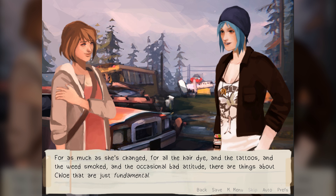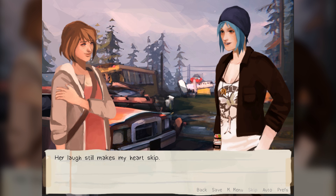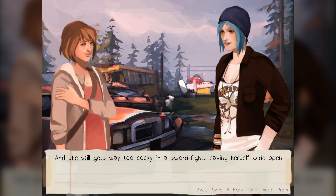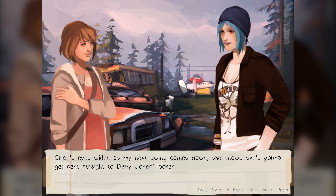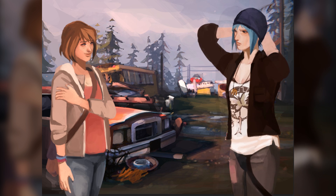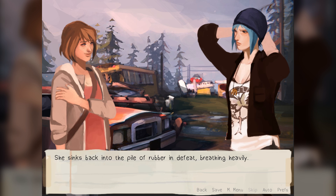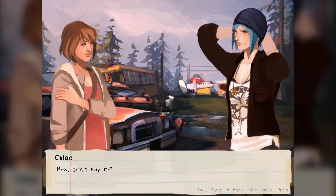For as much as she's changed — all the hair dye, the tattoos, the weed smoked, and the occasional bad attitude — there are things about Chloe that are just fundamental. She can still make the dumbest, goofiest stuff seem fun and exciting. Her laugh still makes my heart skip. Her smile still warms me up from the inside. And she still gets way too cocky in a sword fight, leaving herself wide open. I feint to the right, almost feeling bad when she lunges predictably away. Almost. Chloe's eyes widen as my next swing comes down — she knows she's gonna get sent straight to Davy Jones' locker. Frantically she tries to dodge, but ends up tripping over a stack of tires and landing right on her ass. 'Damn it!' She sinks back into the pile of rubber in defeat, breathing heavily. I grin, feeling a trickle of sweat roll down my temple. 'Hey Chloe, maybe we should stop — you're looking pretty tired.' Chloe groans and rolls onto her side.